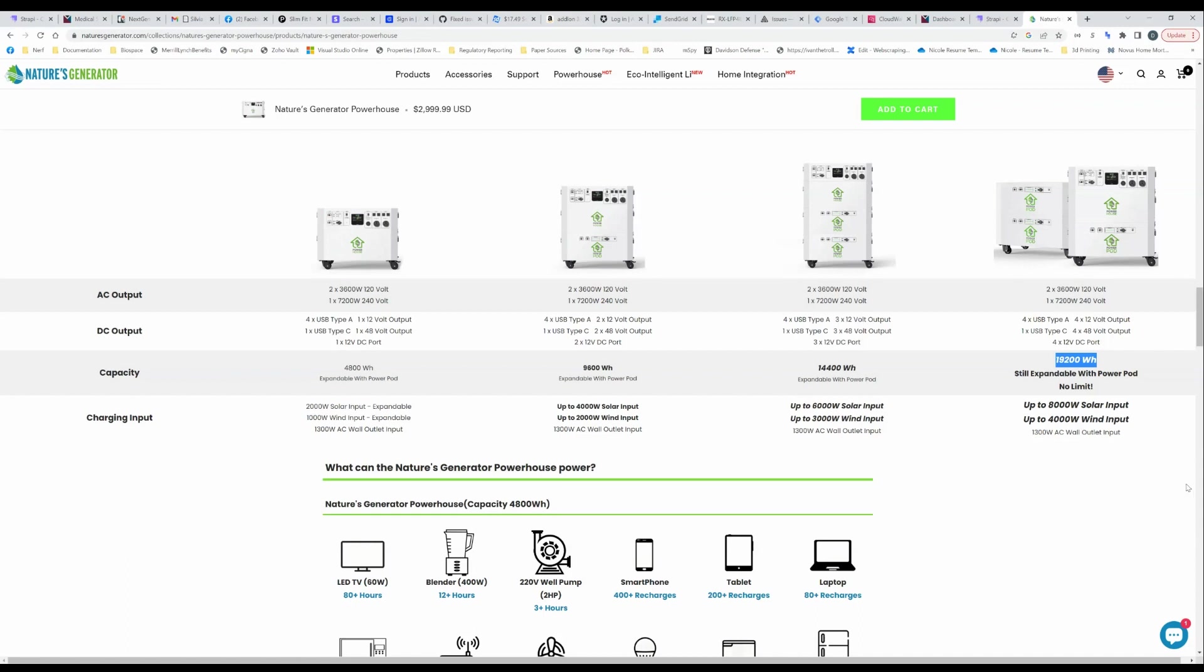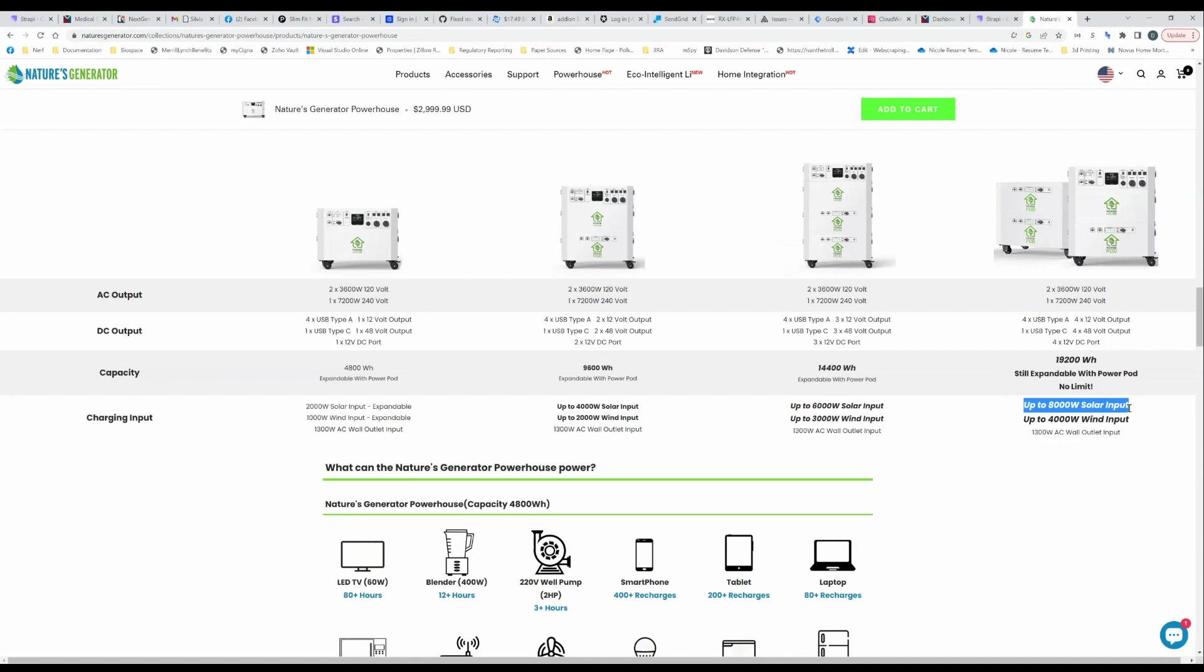The other thing you're noticing here is as you are adding power pods, each of the pods have their own input in addition to the main unit so you're increasing your potential solar input. Also very cool. With this setup here which is on the high end obviously you've got up to 8000 watts of solar input, you got 2000 on the main unit and then you've got three other units that are coming in. I think that's very impressive, each got 2000 input into their own.